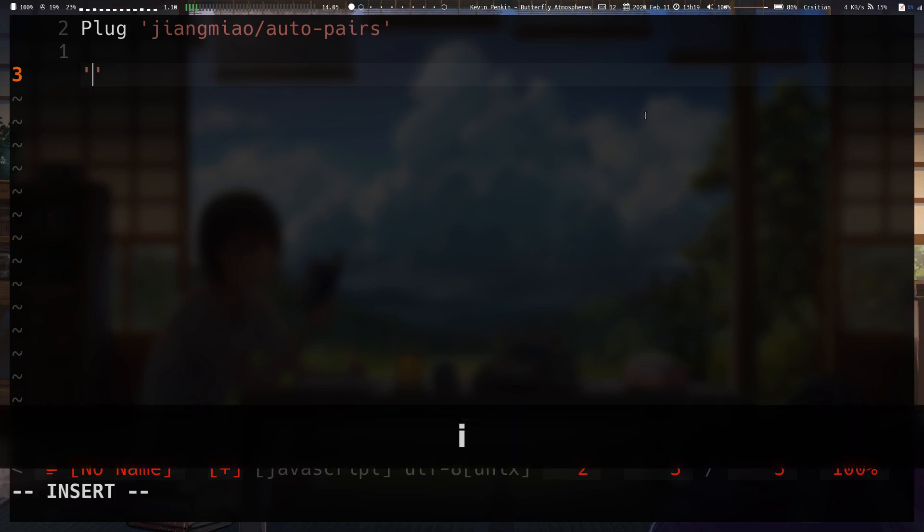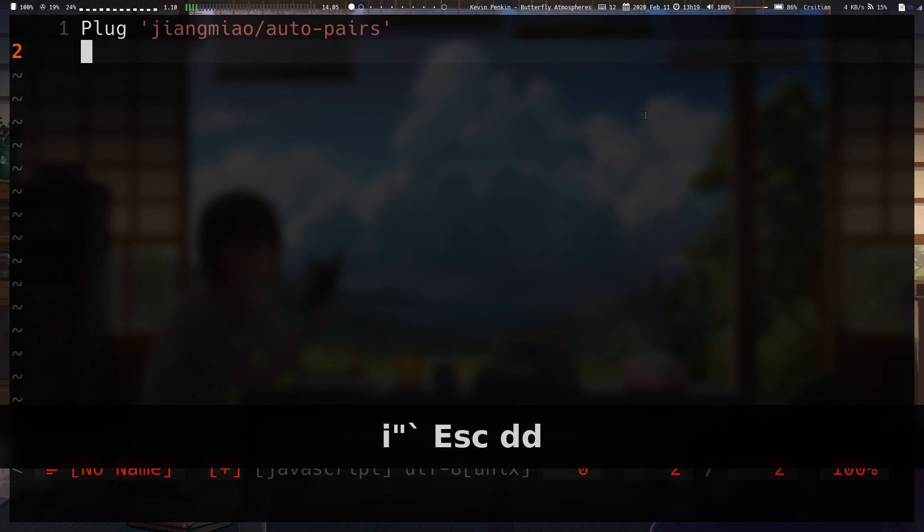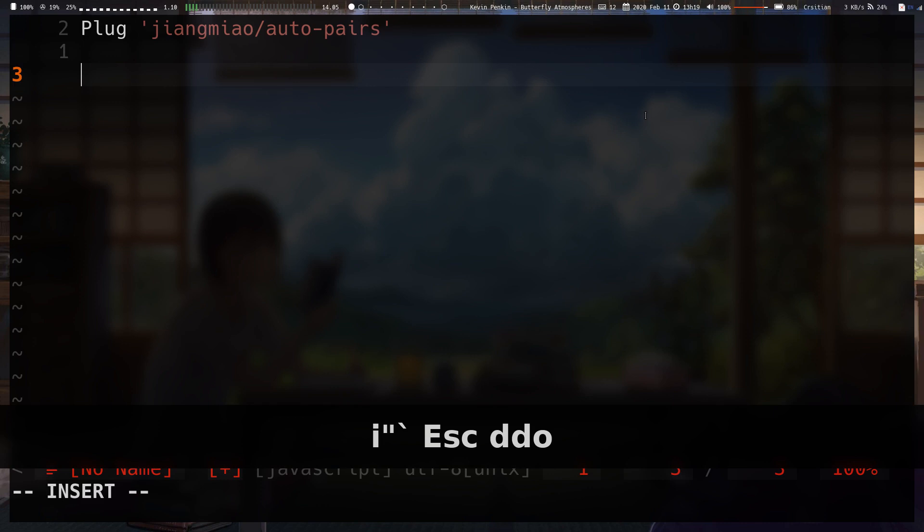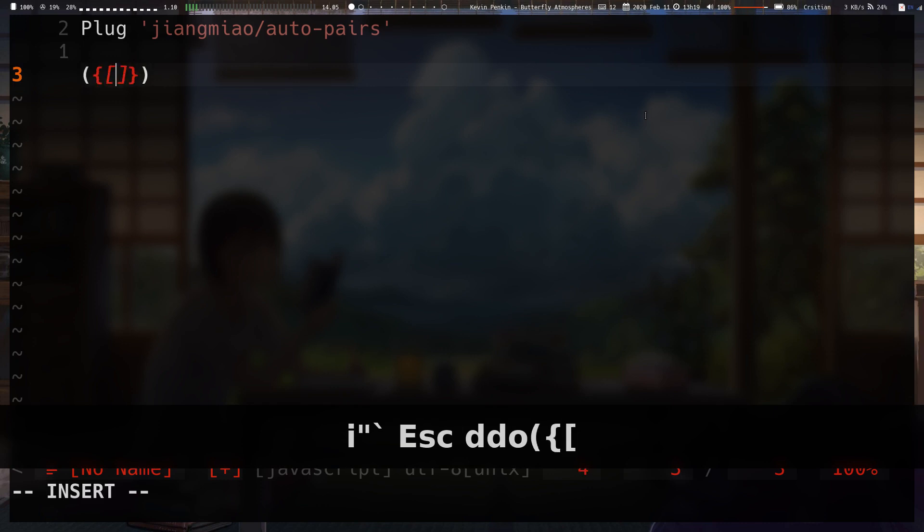So it works with single quotes, double quotes, it works with backticks, it also works with all the other parentheses, brackets and braces.